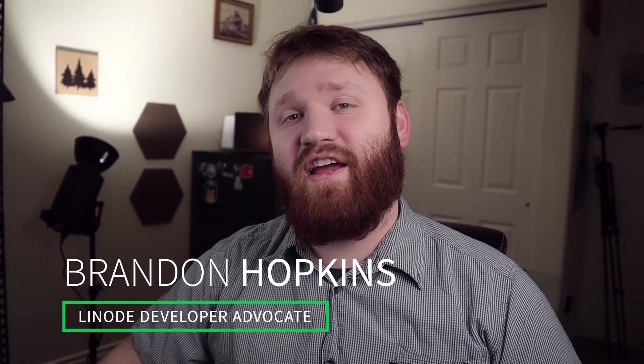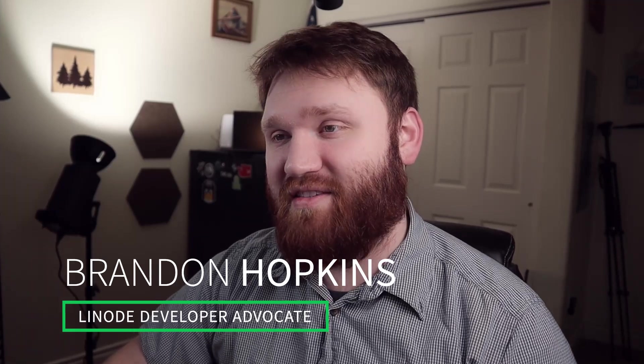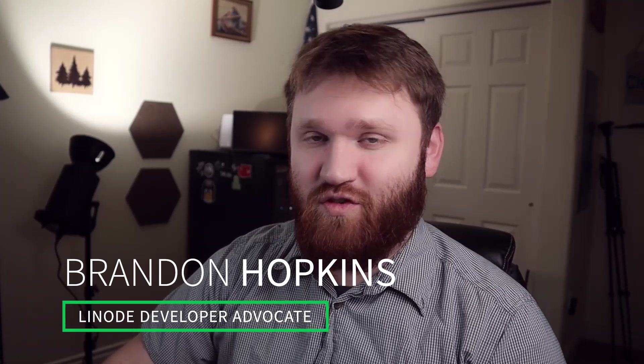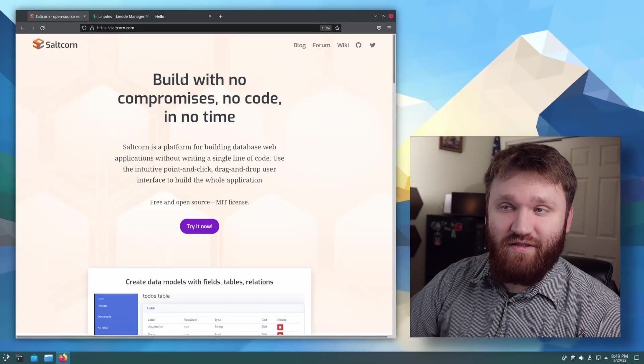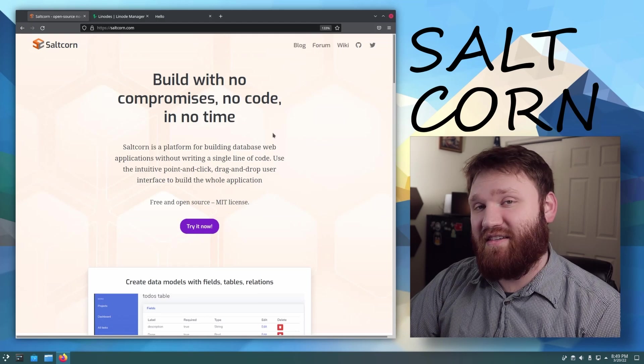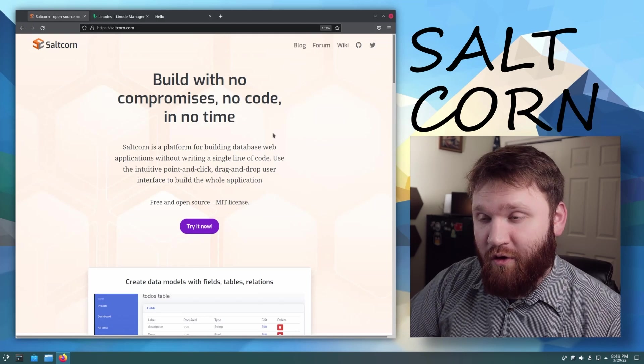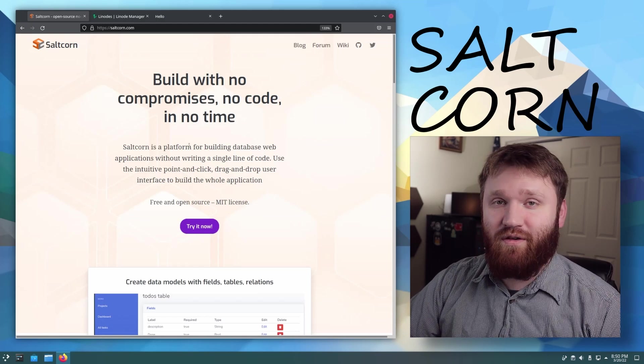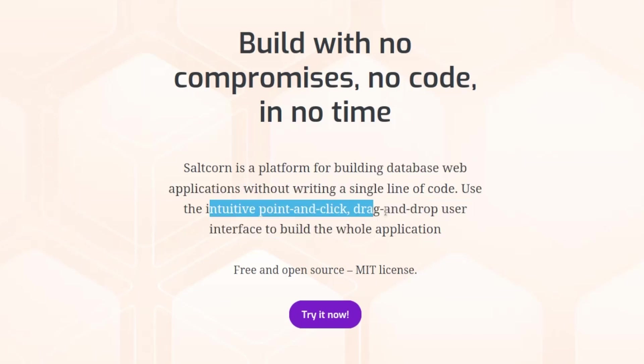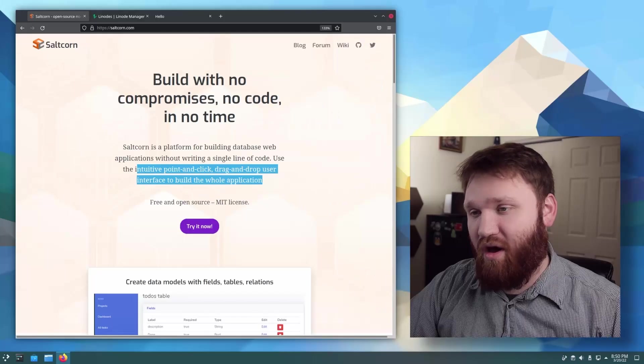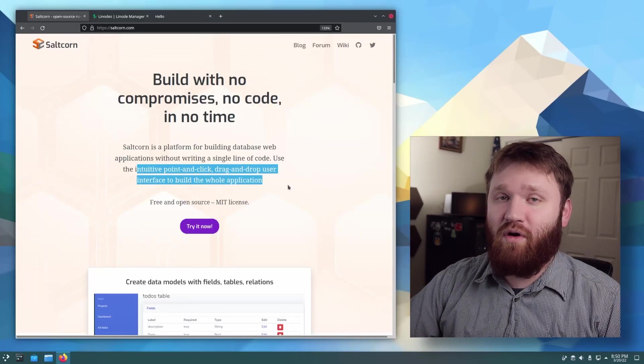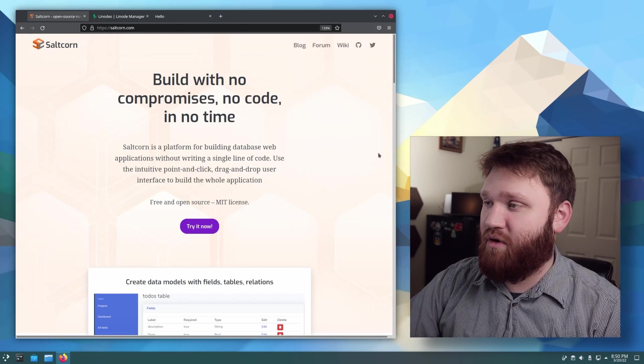Hello everybody. My name is Brandon Hopkins. I am a Linode developer advocate. And in this video, what we're going to be doing is setting up and demonstrating some of the features behind SaltCorn. What this is is a no-code platform that you could use to build database web applications. They have an intuitive point-and-click drag-and-drop user interface to build the whole application upon depending on whatever you really would like to do.